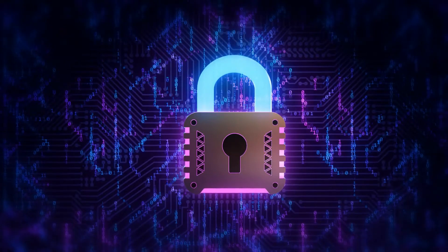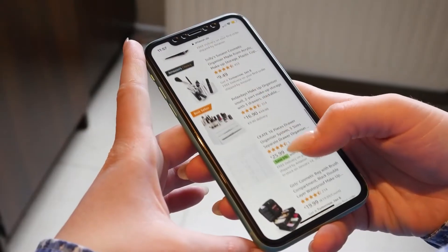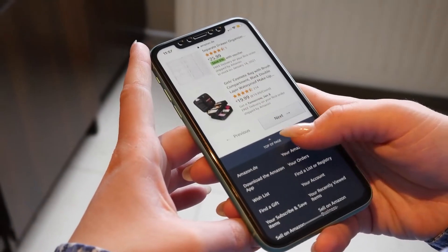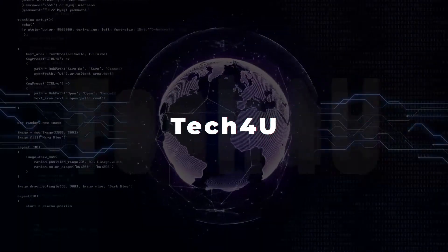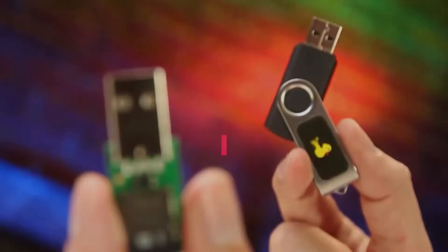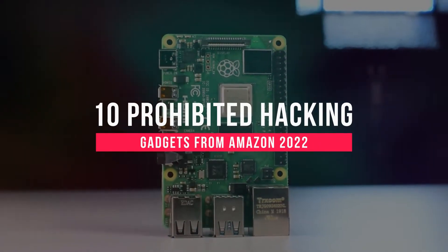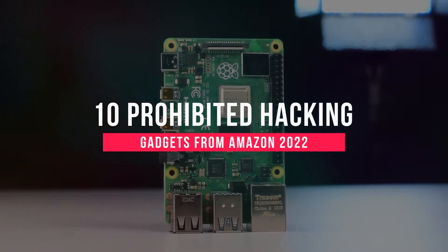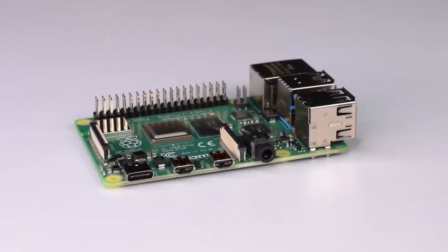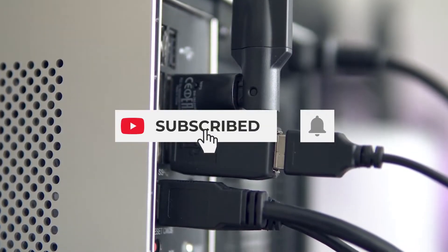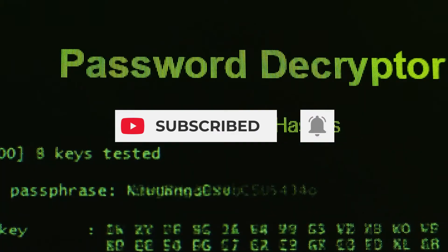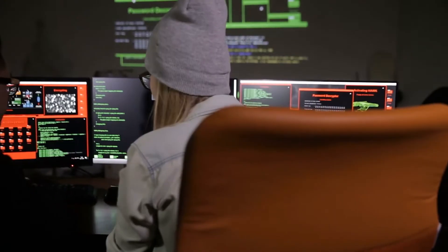Even though they are dangerous and prohibited, yet they are easily available to purchase on Amazon. Hello and welcome to Tech4U. Today we will tell you about the 10 prohibited hacking gadgets from Amazon 2022. Before we start, go ahead and subscribe. Also, press the bell button to get the latest updates. Without any further delay, let's start.